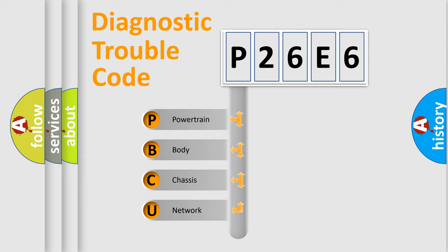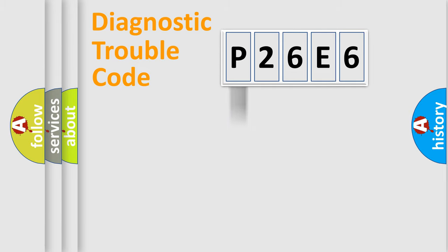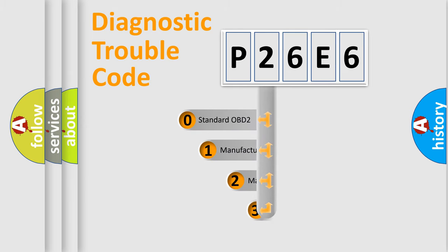We divide the electric system of automobile into four basic units: Powertrain, Body, Chassis, Network. This distribution is defined in the first character code.